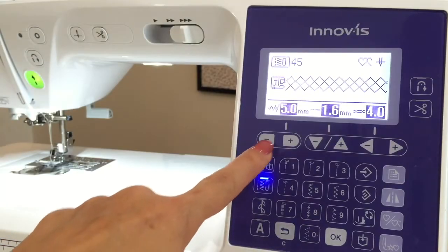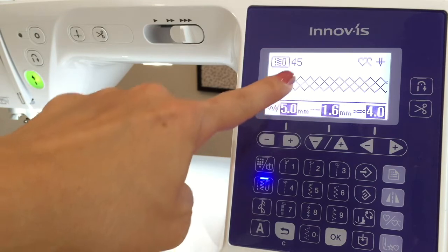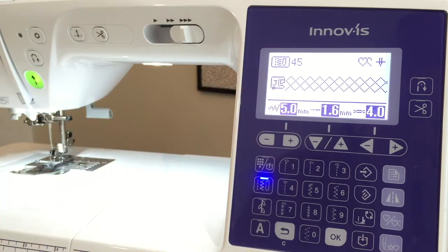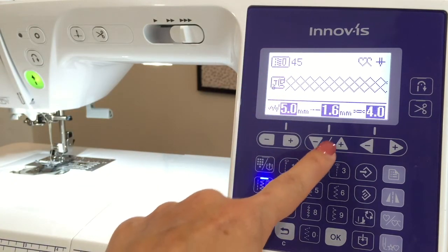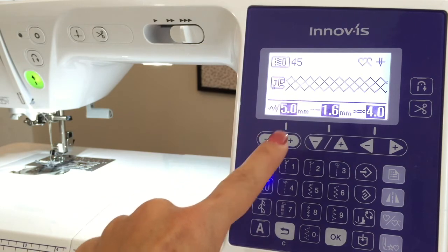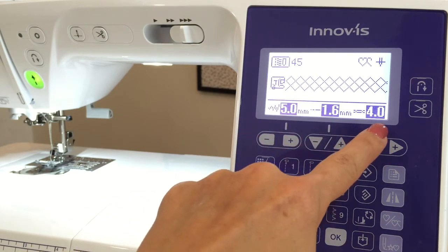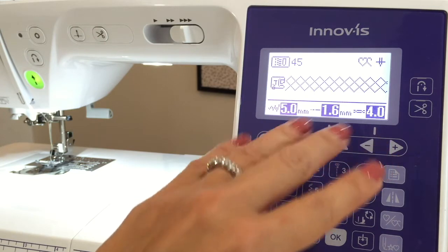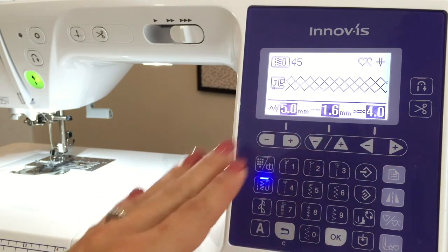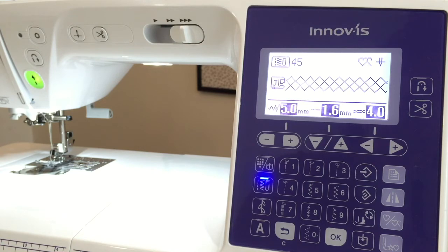This first set adjusts the stitch width, which is indicated by the zigzag diagram going from narrow to wide. And this second set adjusts the stitch length, which is shown by a small line getting longer. This last set of adjustments are for the upper thread tension, but don't touch that. If you have tension issues with your machine or thread bunching up under your fabric, that's user error related to your bobbin that you need to correct.